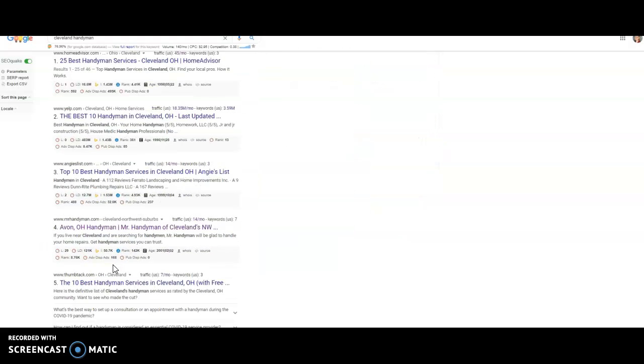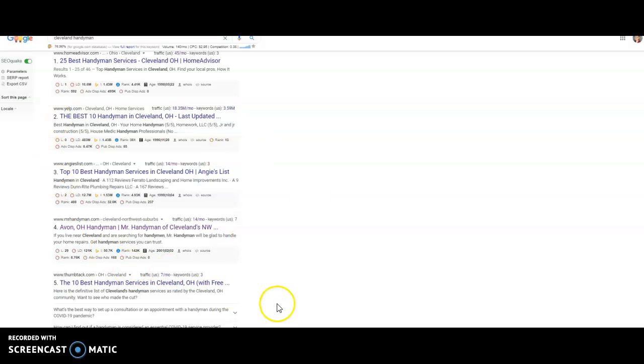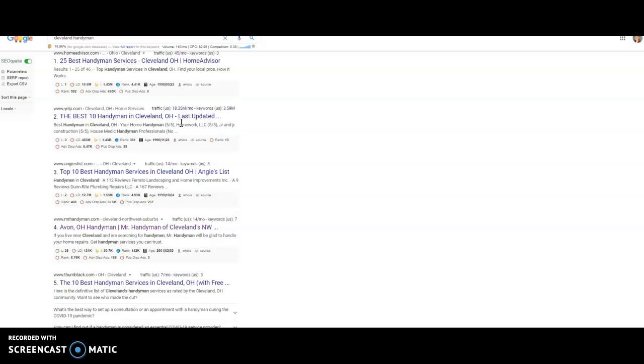And then lastly, I wanted to cover backlinks. So once Google knows that you're a Cleveland handyman and decides that you're going to go on this listing, how do you go from page five to page one? The people on page one, Google trusts more. They think those sites are more authoritative. Some of that has to do with content, and then some of it has to do with trust. And Google gets more trust when you have backlinks.